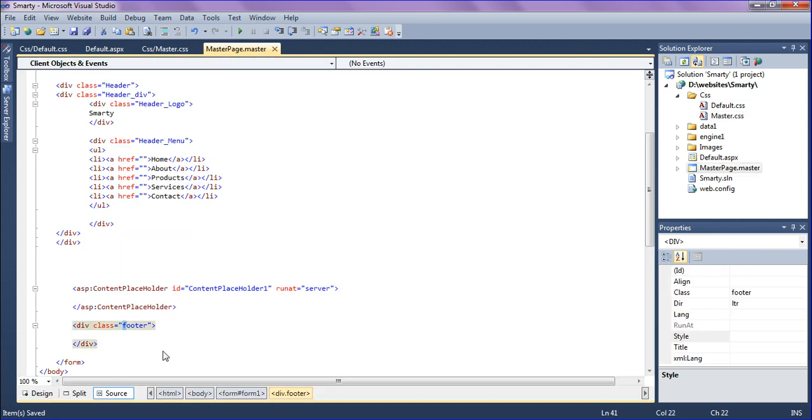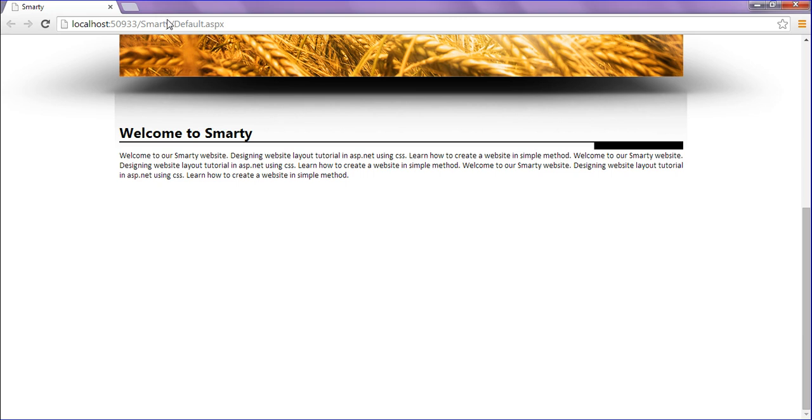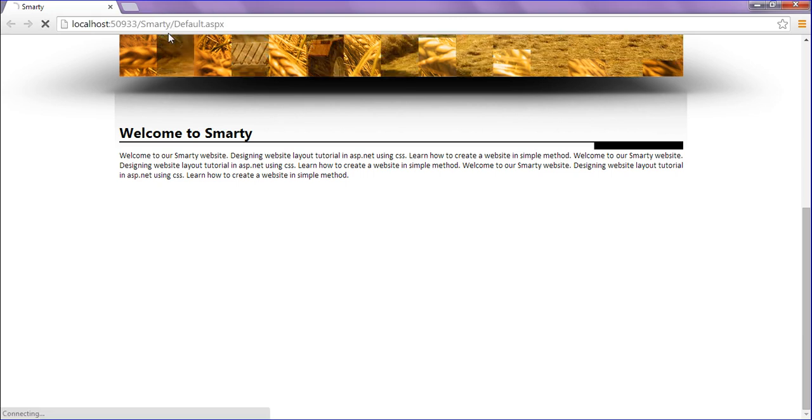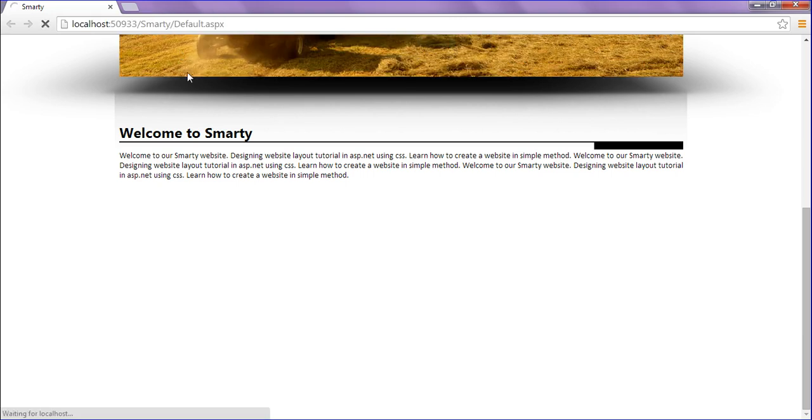The F is not capitalized. Just giving footer with F capital letter and run this project.